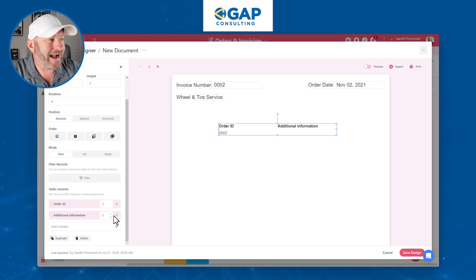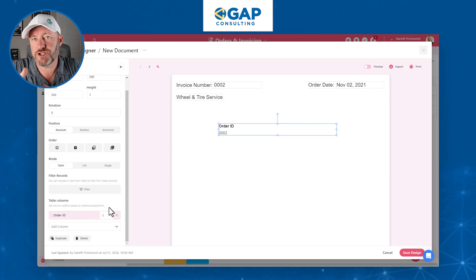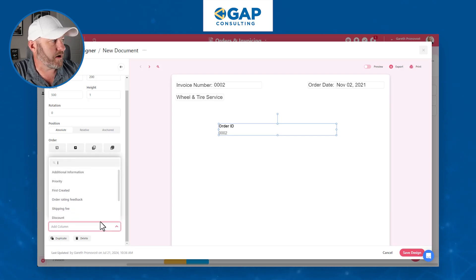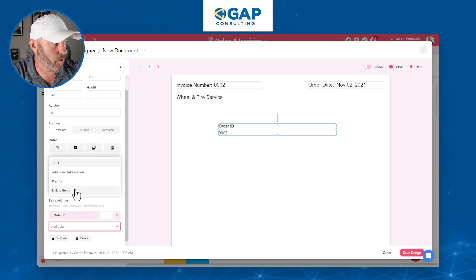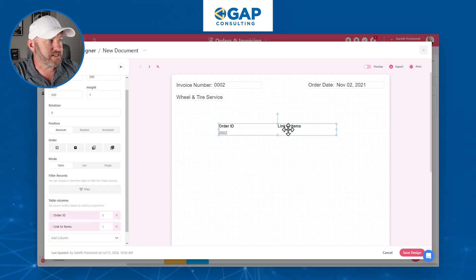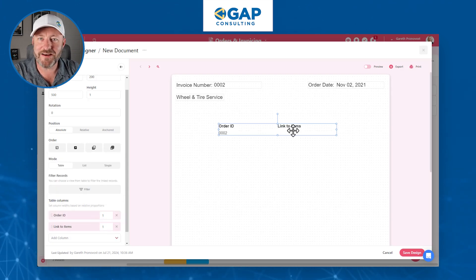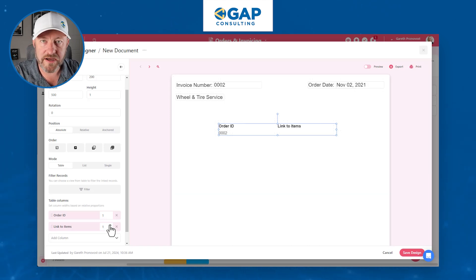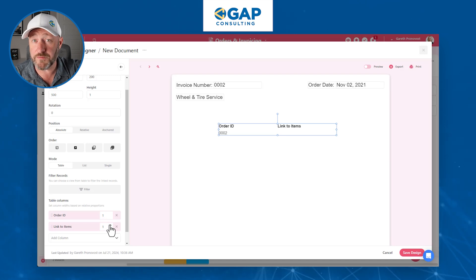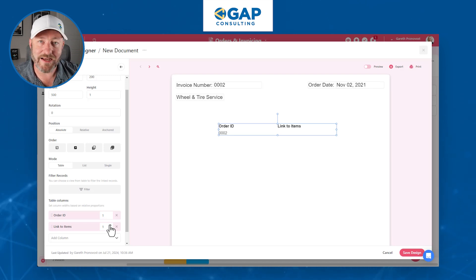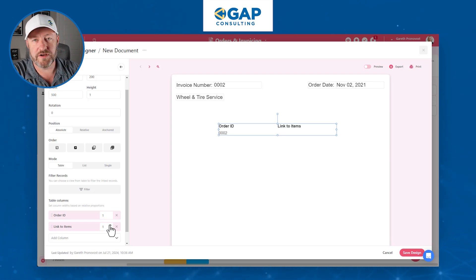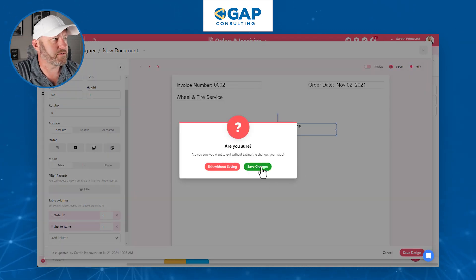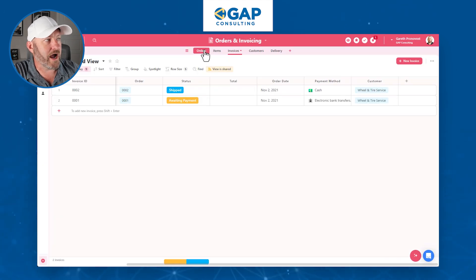What I want to do now is access the data associated with the order in the left-hand panel. But my items aren't directly linked to my invoices — they're two layers deep: Invoices connect to Orders, which connect to Items. This causes a bit of a problem. So let's back out and instead build this in the Orders table to save ourselves some steps. I'll go into Document Designer there and create a new document.